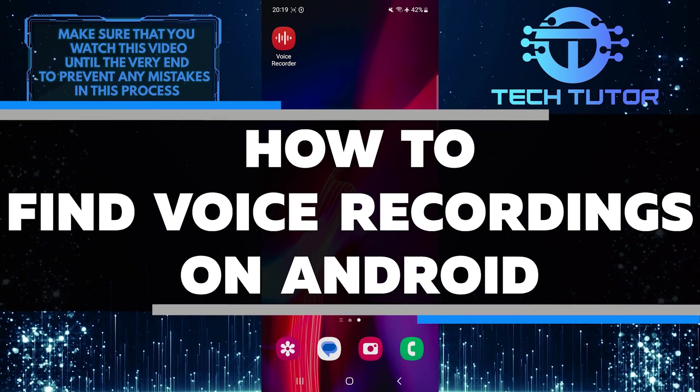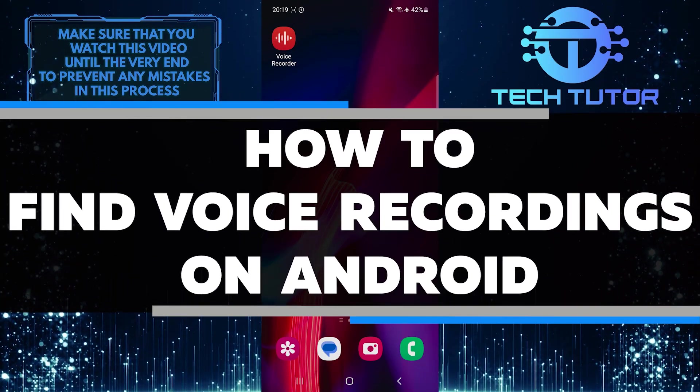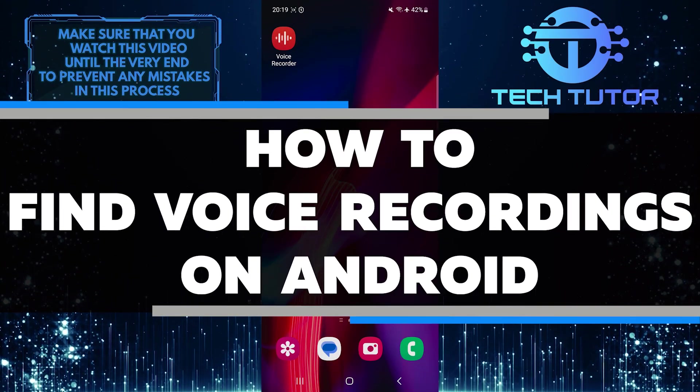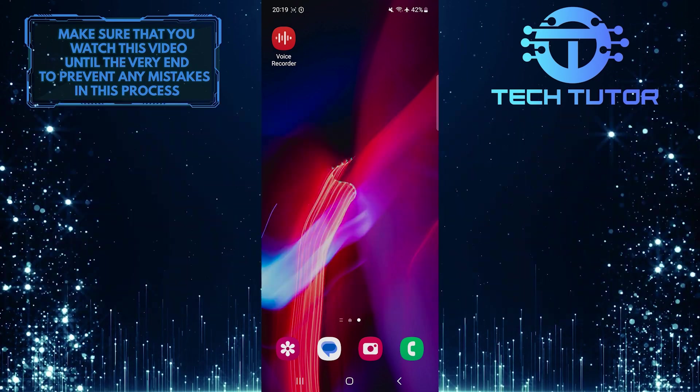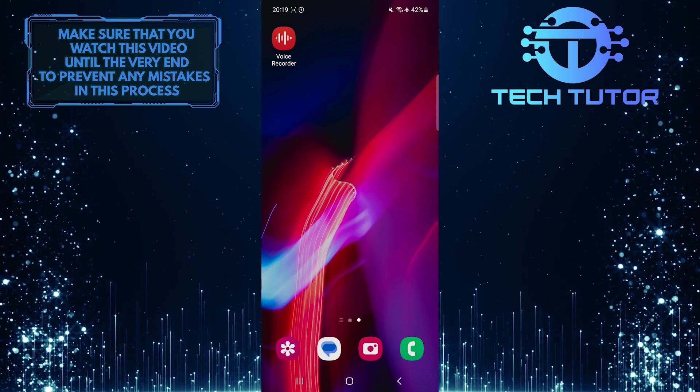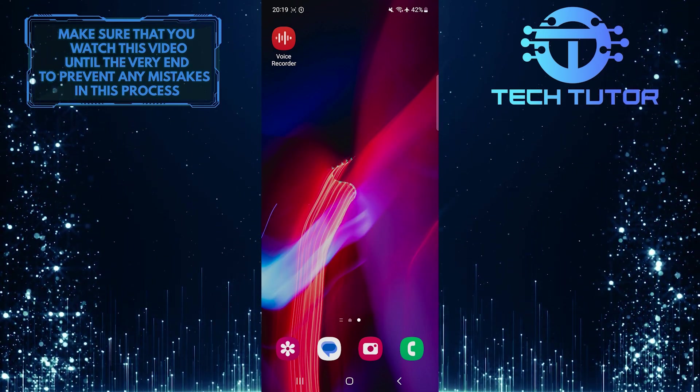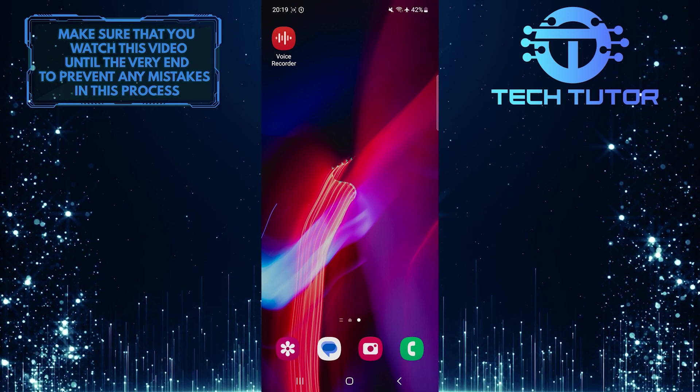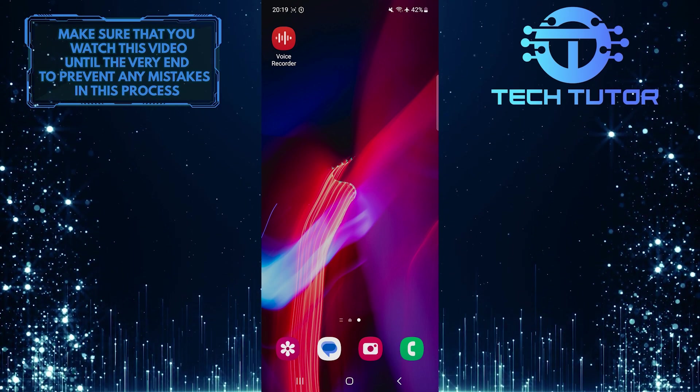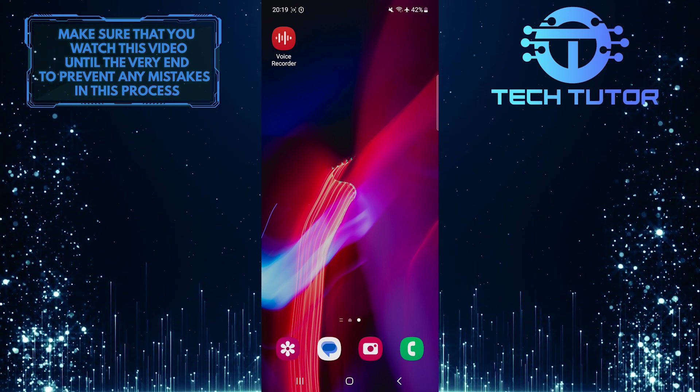In this short tutorial, I will show you how to easily find voice recordings on your Android device. Voice recordings can be handy when you want to save important notes, record lectures or meetings, or simply capture audio for any purpose.